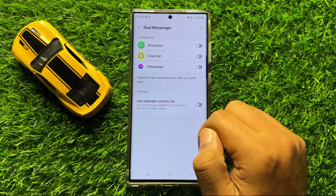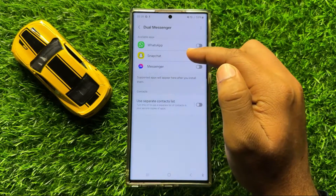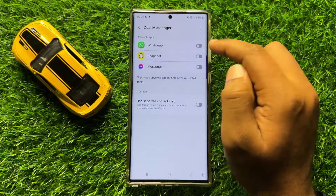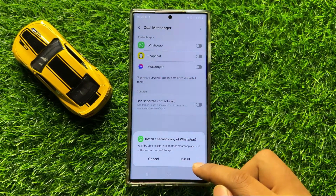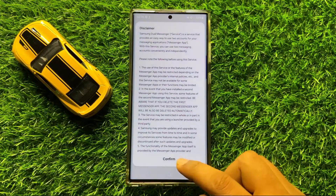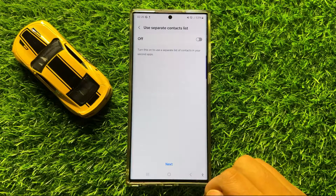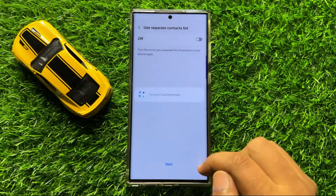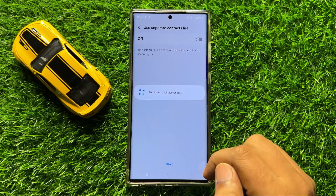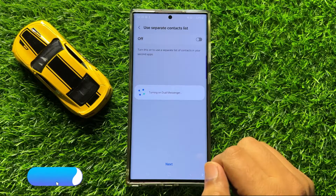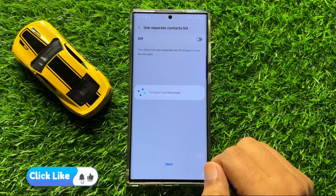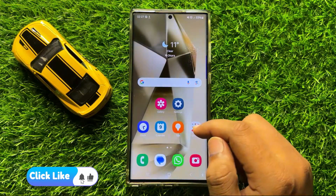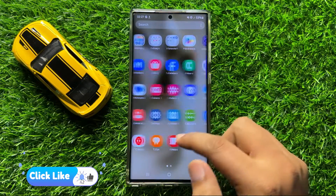From here you can clone these apps. So to clone the WhatsApp app, turn on its button and then click on Install. Wait for a few seconds, and now the WhatsApp clone app is installed.